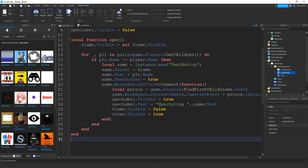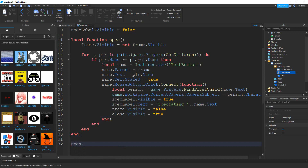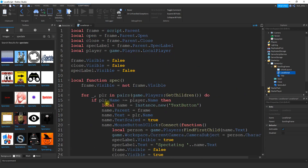The next thing we want to do is connect the open button with this event, so whenever our open button is clicked, we run this function. We say `open.MouseButton1Click:connect(spec)`. Alright, so let's go ahead and test out this chunk — there's going to be something else we need to add to this function, but I want to run it first so you know why we have to add it.